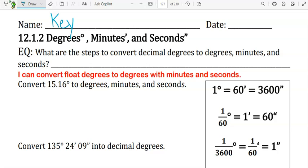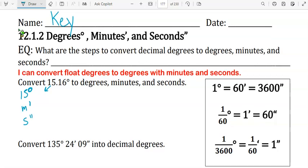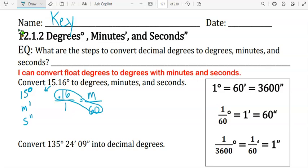Convert 15.16 degrees to degrees, minutes, and seconds. The whole number is 15, so that's 15 degrees. We want to find how many minutes and how many seconds. We'll take the decimal: 0.16 over 1 equals minutes over 60. Cross multiply. We get 1m equals 9.6. For the minutes, we'll take the whole number 9.